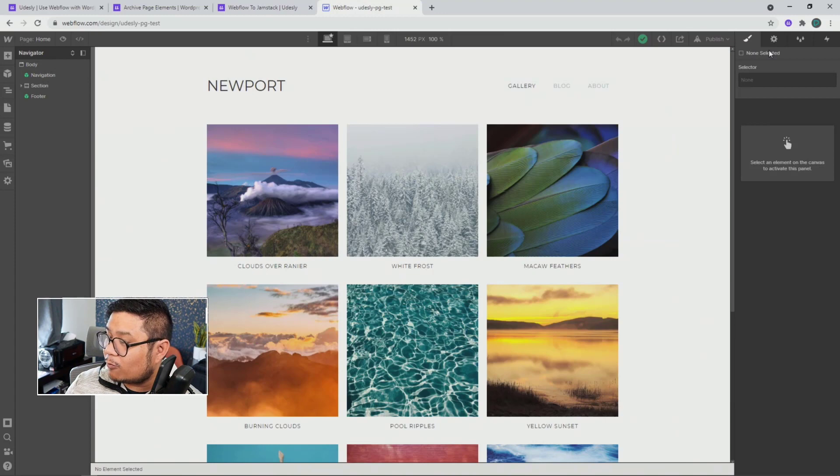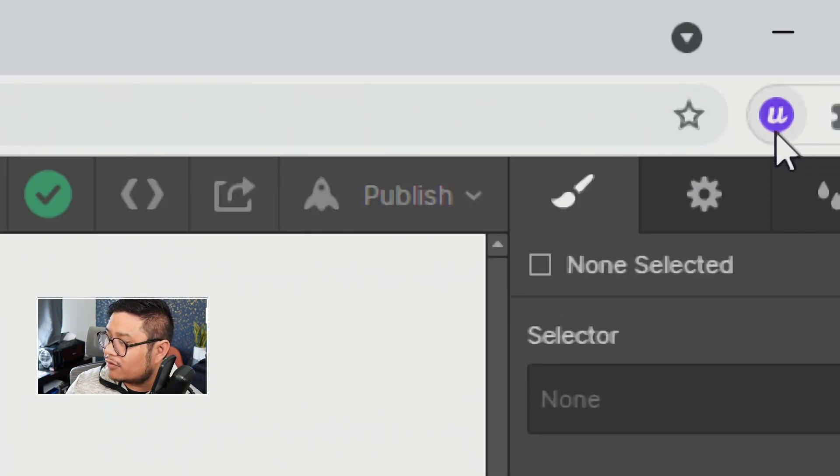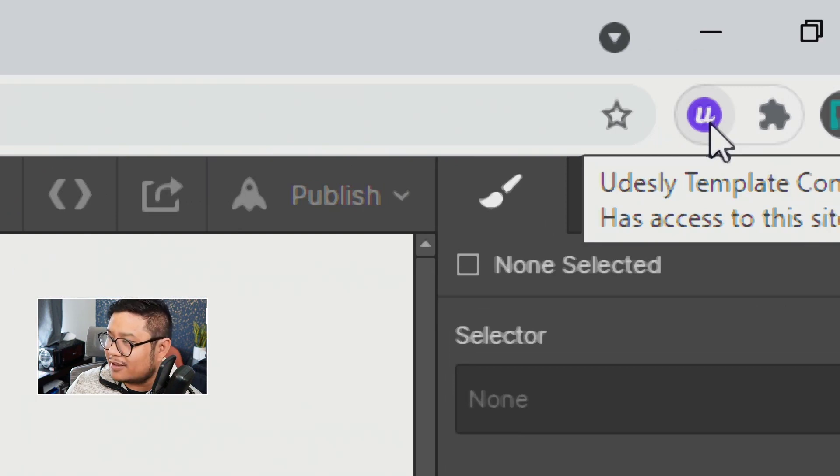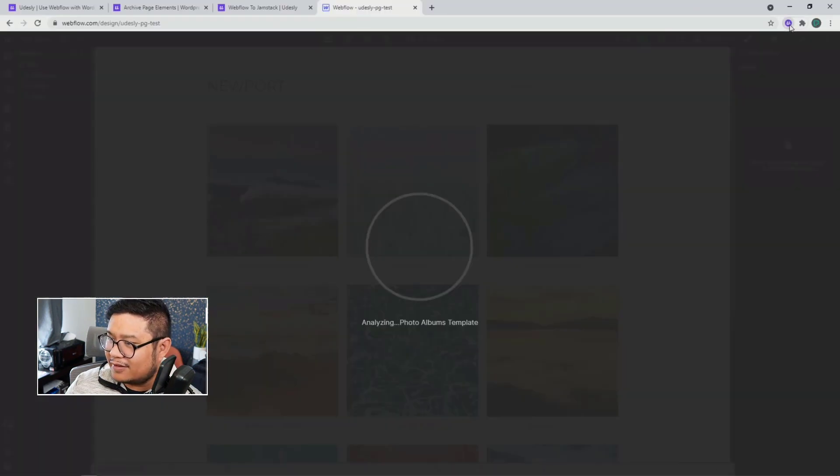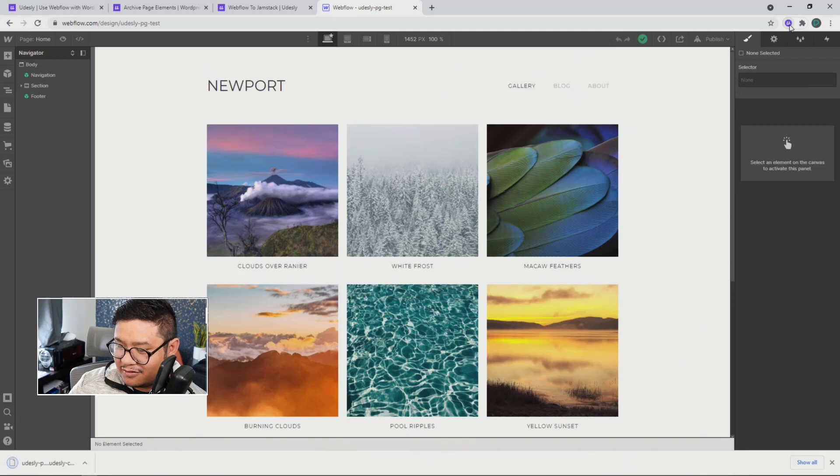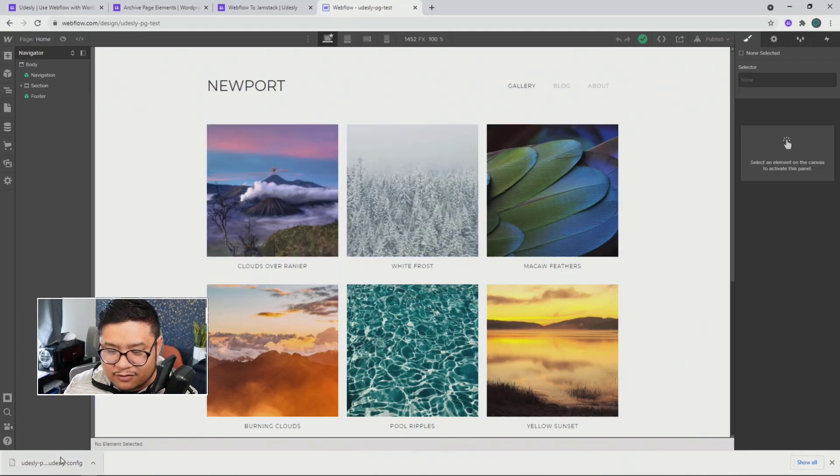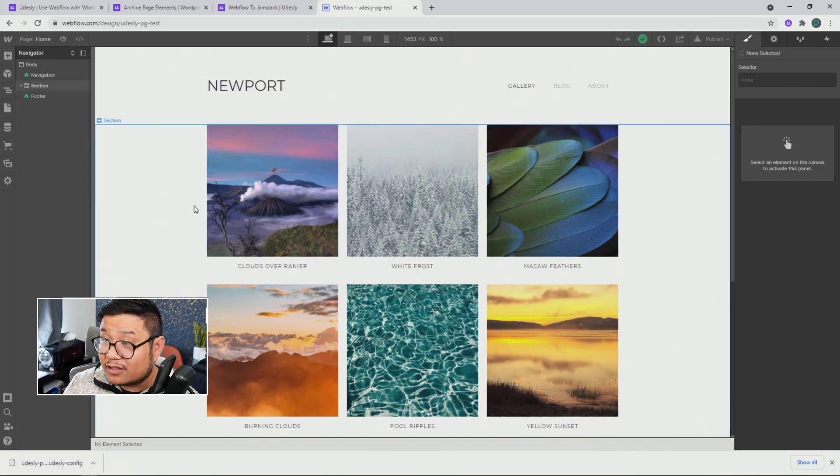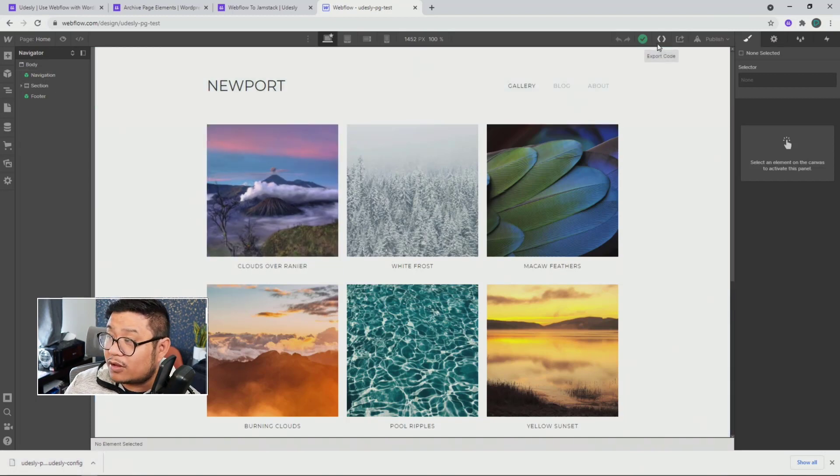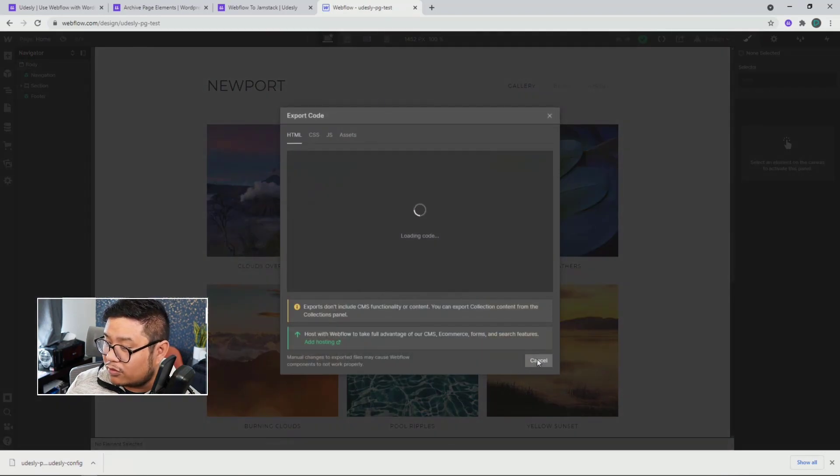Right here, that little guy, click it. Udesli does its thing and downloads a config file. With this config file, this is what you upload along with your project's exported code. Let me do that right now.